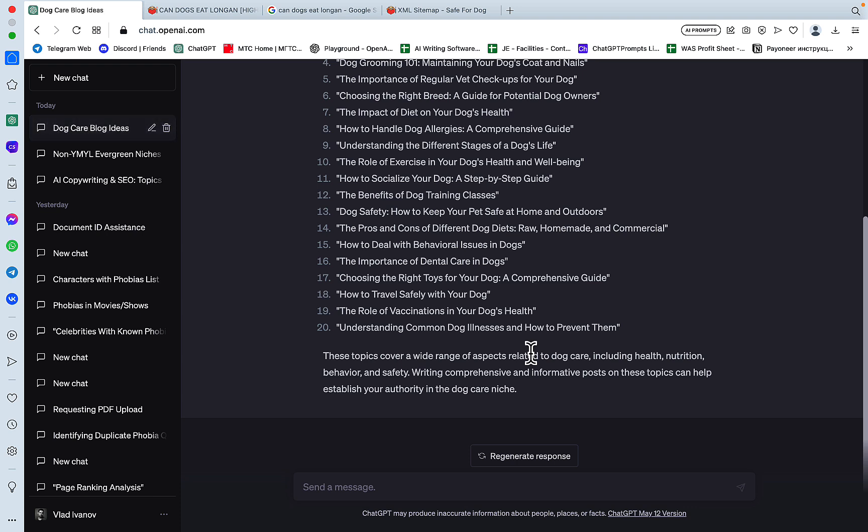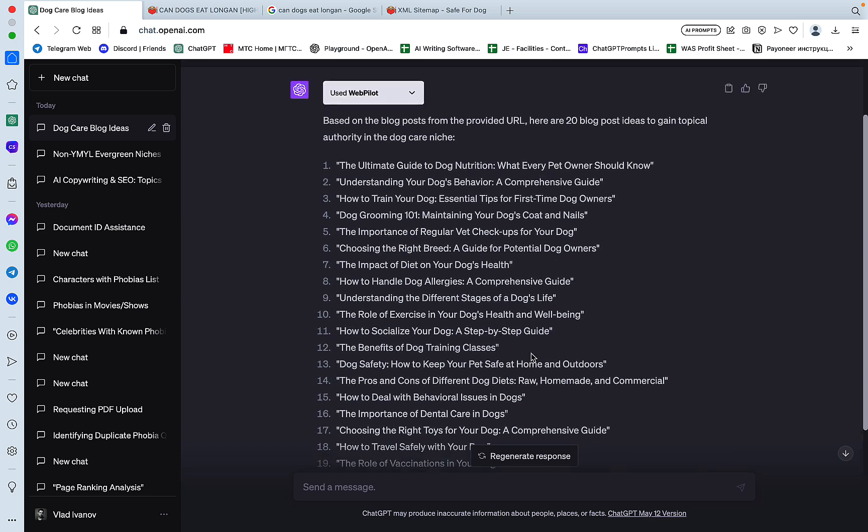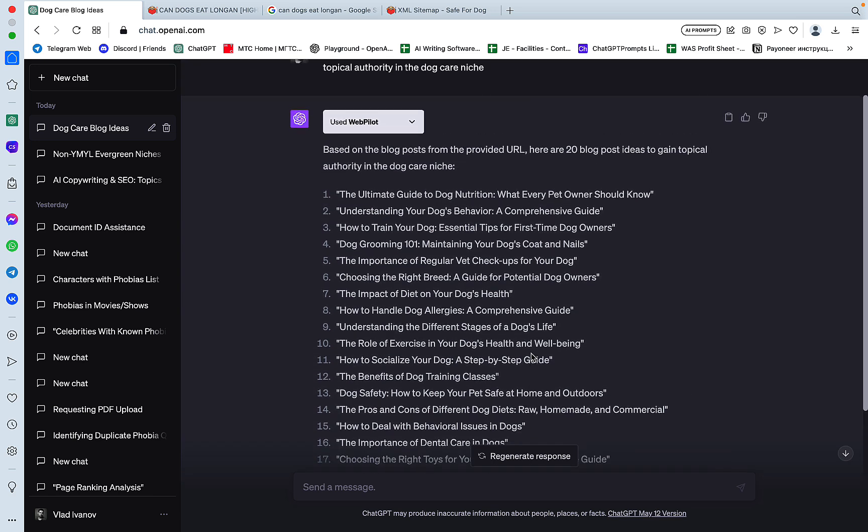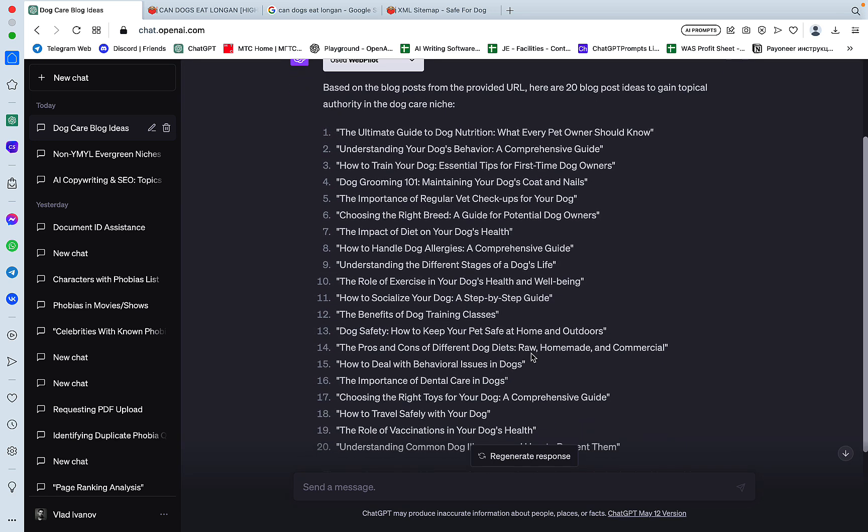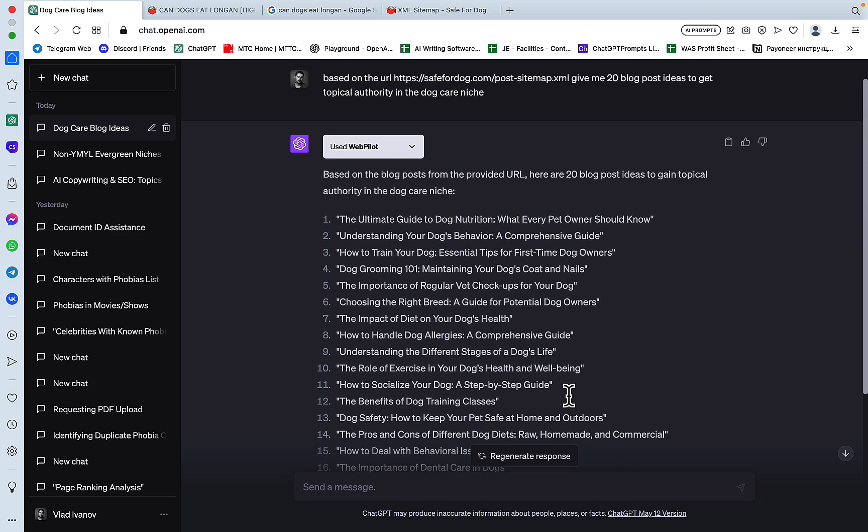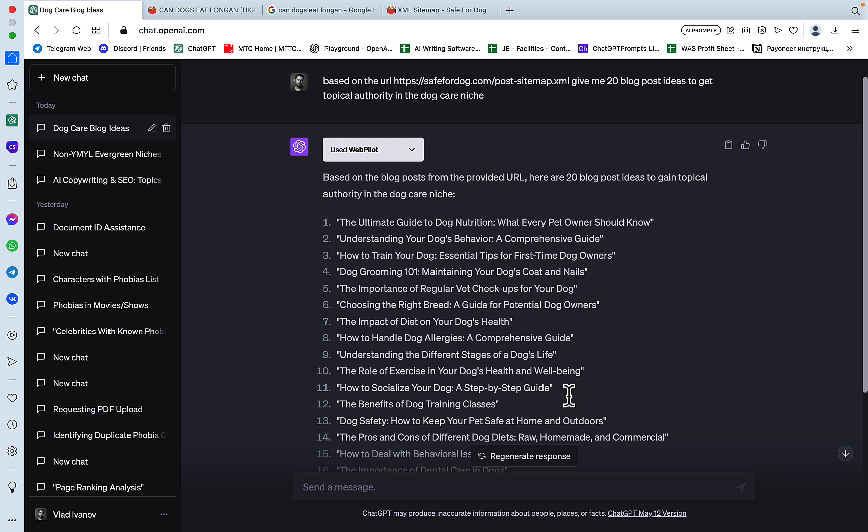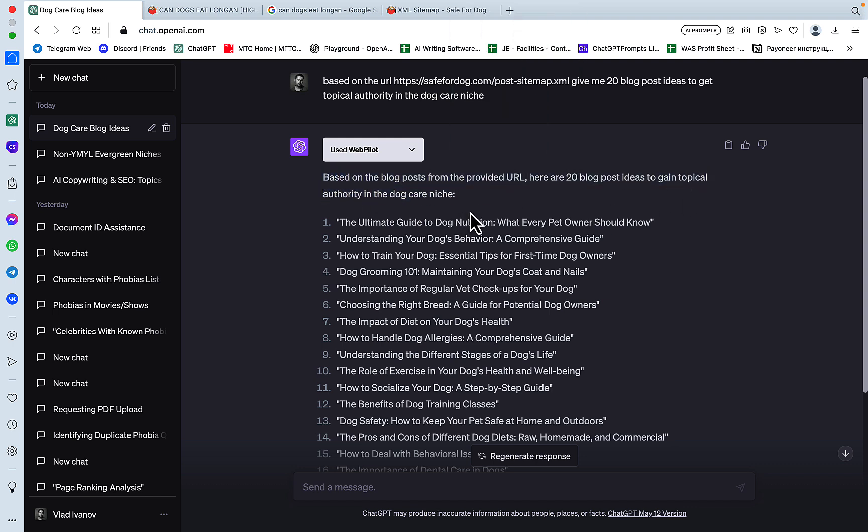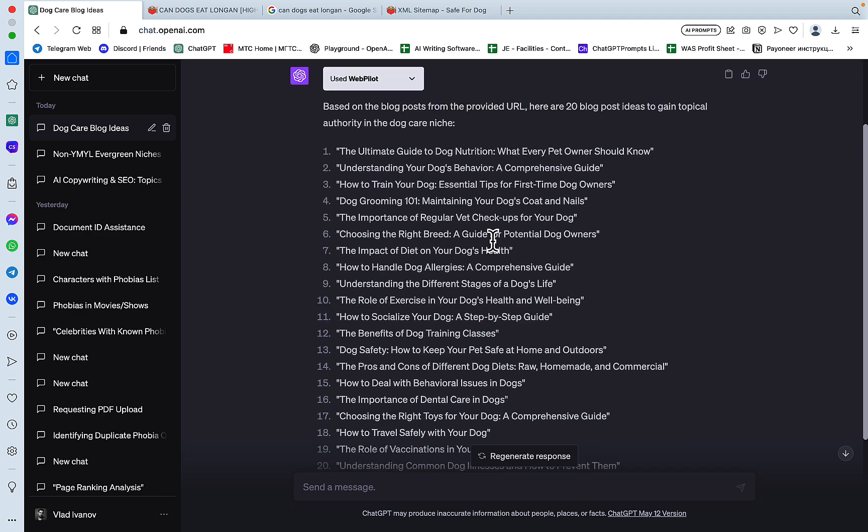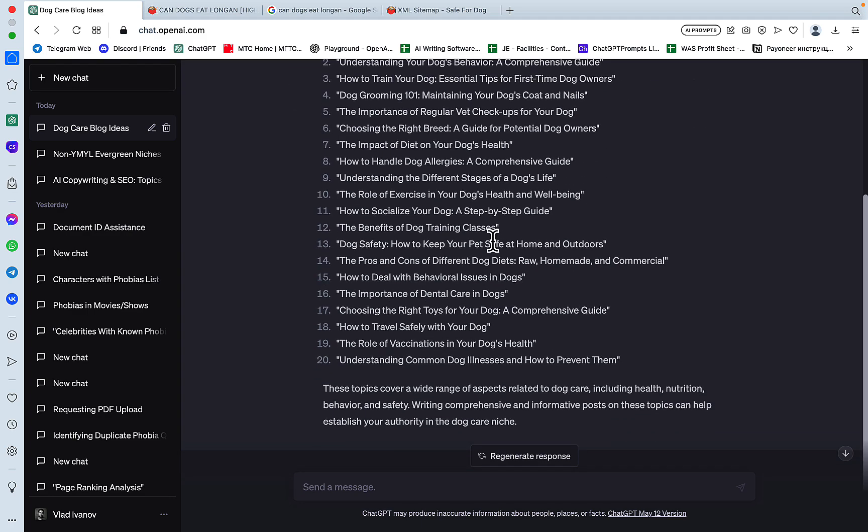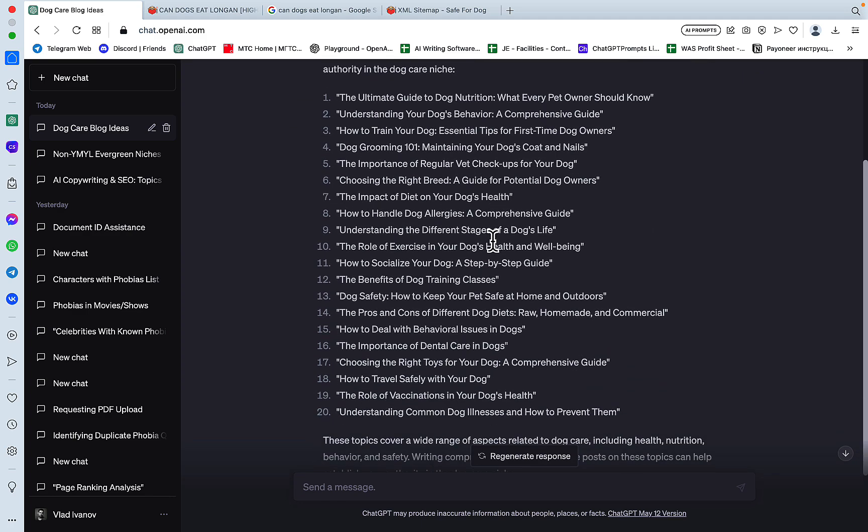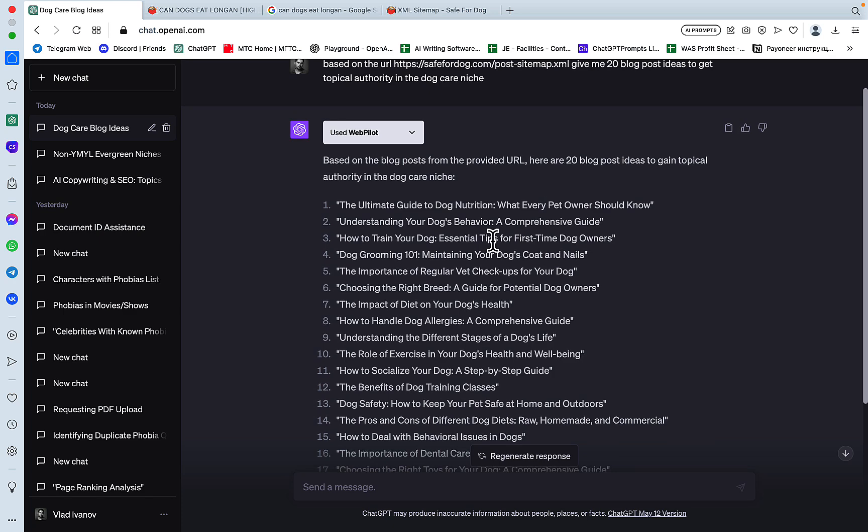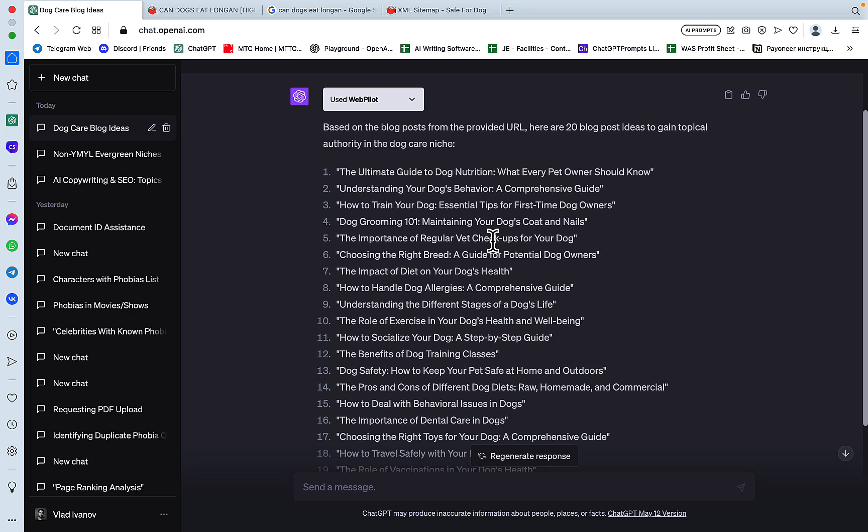And I was kind of hoping that based on the sitemap, it would deduce that the sub niche has to do with different foods. But it decided to take a broader approach to its recommendations. So these are all relevant recommendations. But I would have loved them to be a little bit more narrowed down to what the website is about. But you can for sure try and rerun this prompt. And substitute topical authority in the dog care niche to dog food niche or whatever. You need to fine tune the wording. So I think this is a pass. Not something amazing. But a very good result, nonetheless.